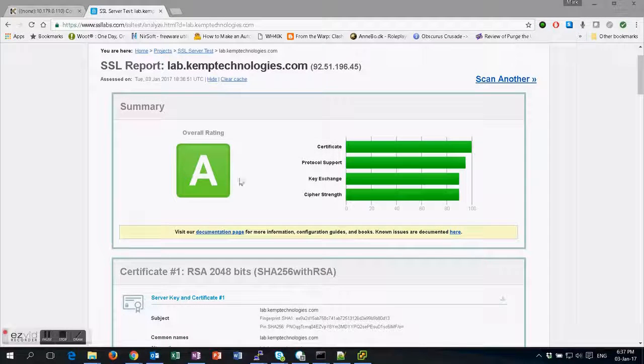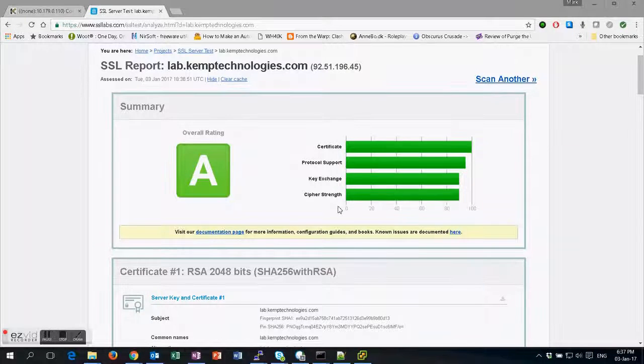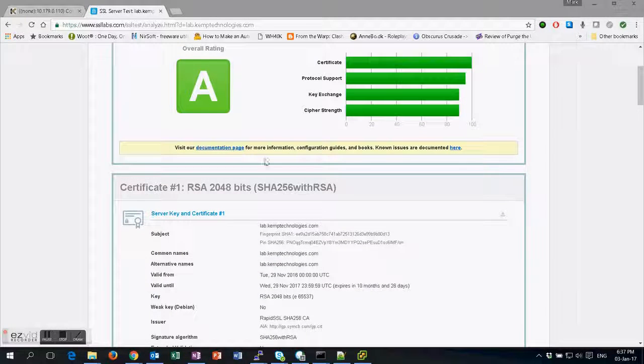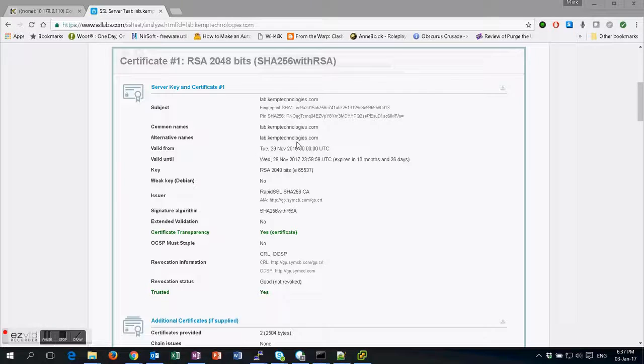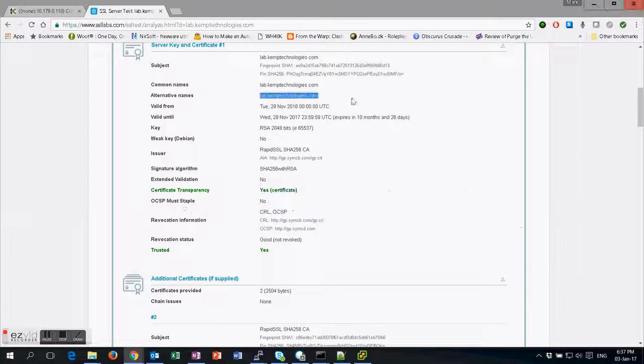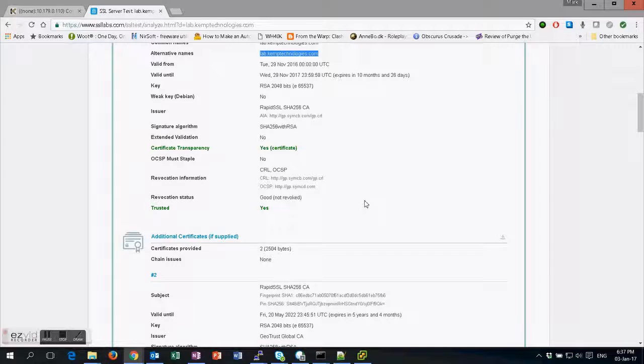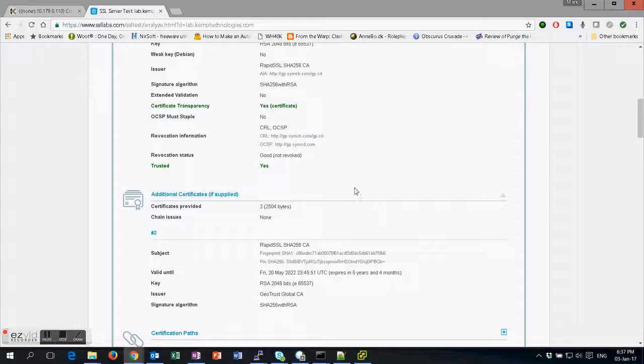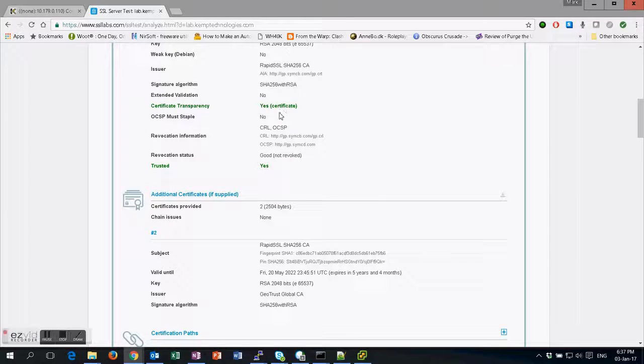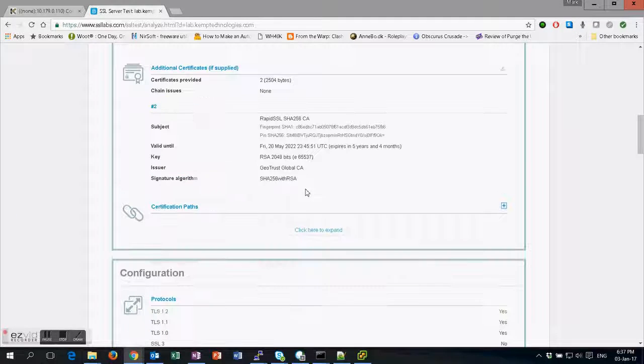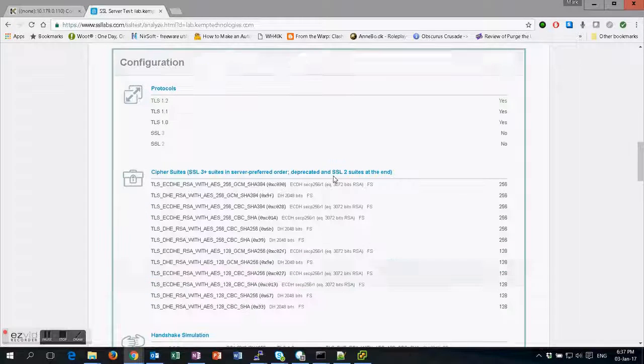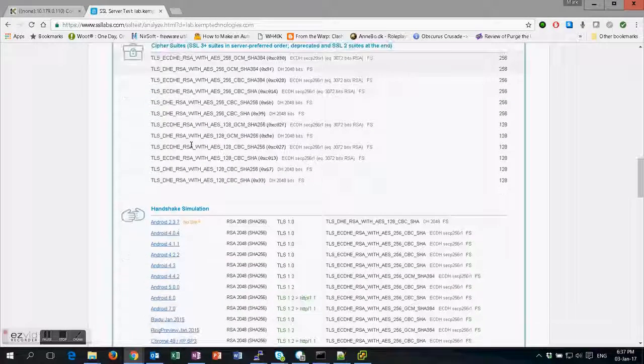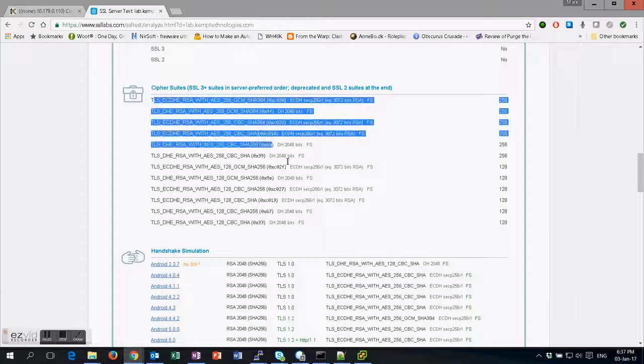We can now see that we have redone the test and we've gotten an A rating this time. Our certificate, protocol support, key exchange, and cipher strength—they're all good. We've no warnings from SSL Labs here. As you can see, our lab.chemtechnologies, which is the common name, is working well. We have our full chain here, as you can see.